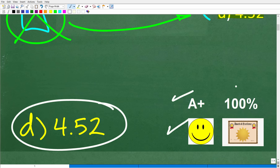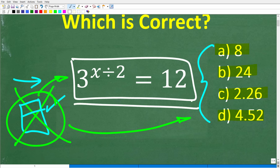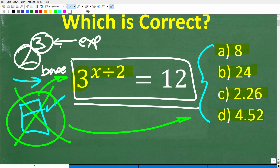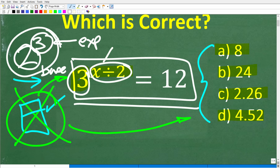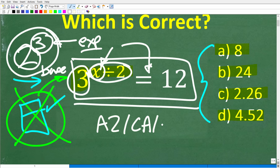If you got this right, you'd definitely get a happy face, an A plus, a 100%, and a Certificate of Excellence for being a certified professional expert in solving basic exponential equations. The variable x is in the exponent position. When we have a power like 2 to the 3rd power, the little number in the top right is what we call the exponent, the big number is called the base, and the entire thing is called a power. So we have 3 to some power, x divided by 2, meaning the variable is in the exponent location — this is what we call an exponential equation. You typically learn about these in courses like Algebra 2, College Algebra, or Pre-Calculus.